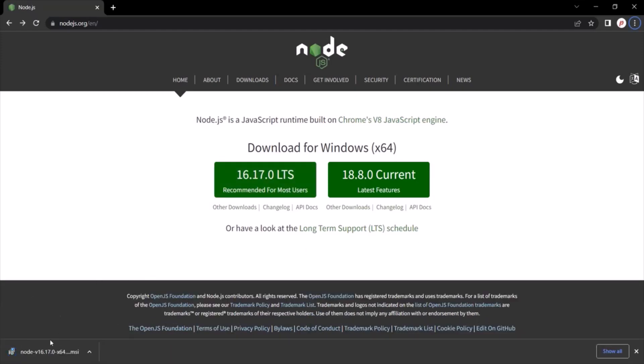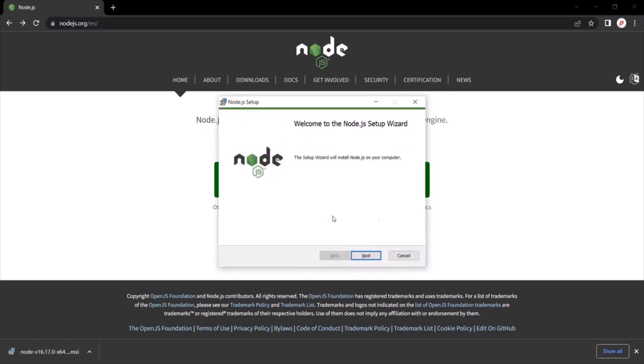Since I am using Windows, it is going to download the MSI package. Once the download is complete, double click on this installer, this MSI package and it will open the installation wizard.